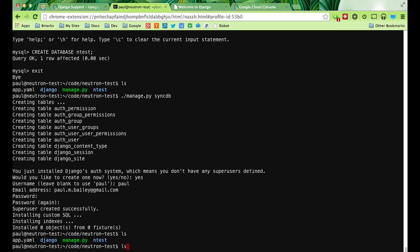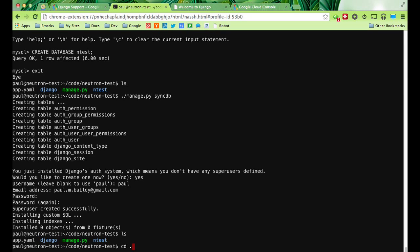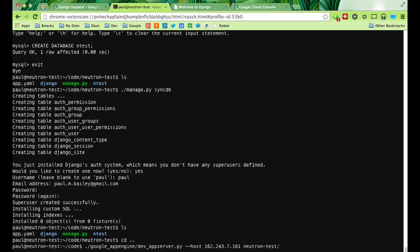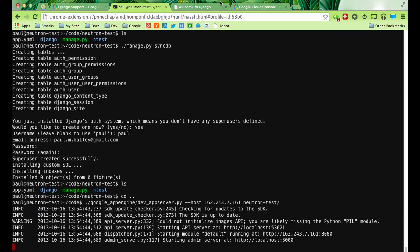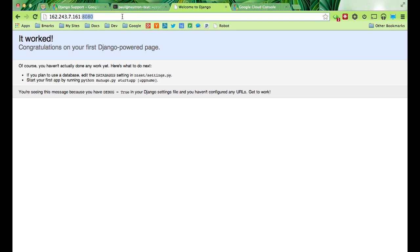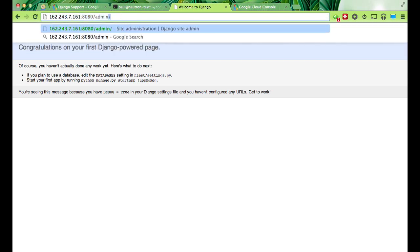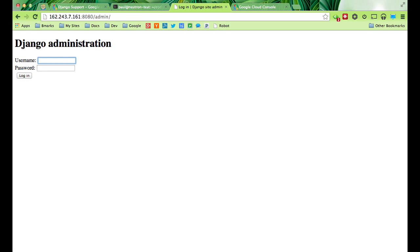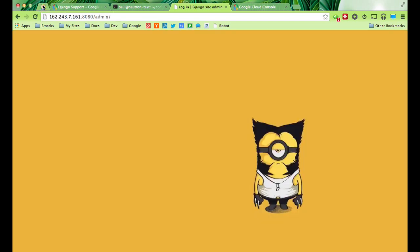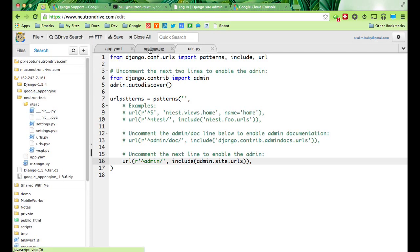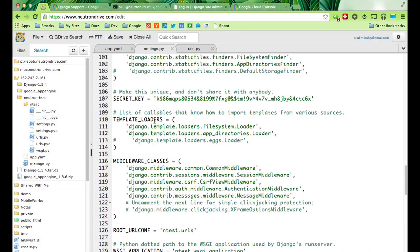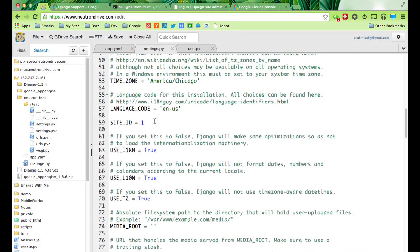Let's go back one and run our server. Let's try slash admin now. So first thing you'll see is we don't have our static media. Let's go ahead and set that up. App Engine comes with a built-in CDN, so let's just use it. We need to set the static root.